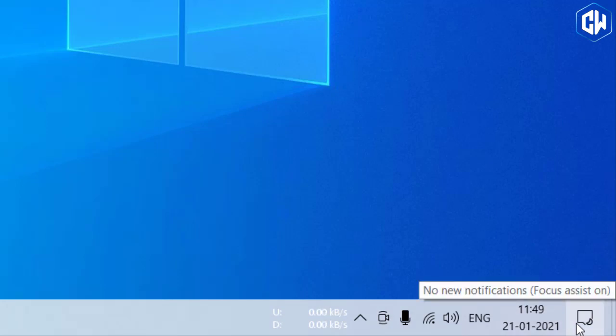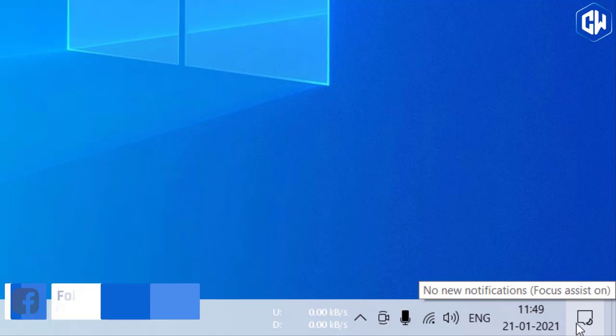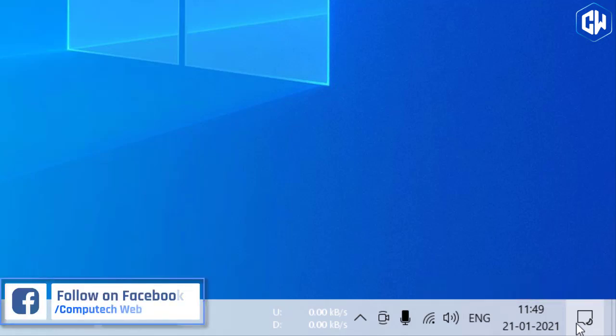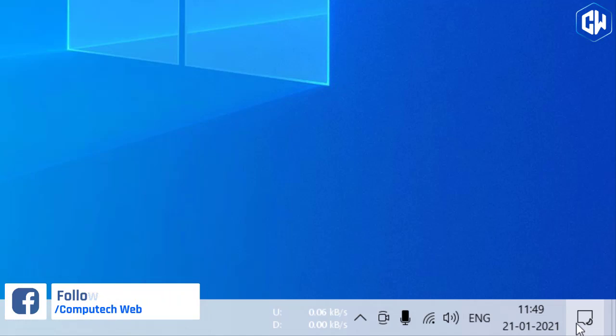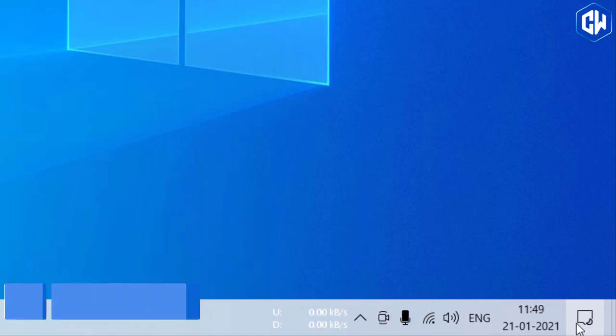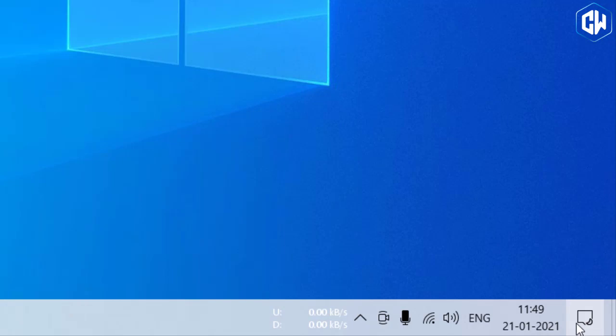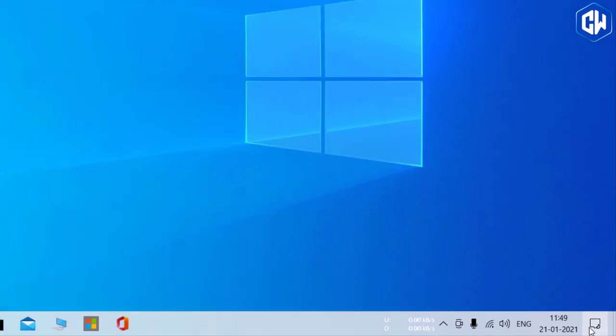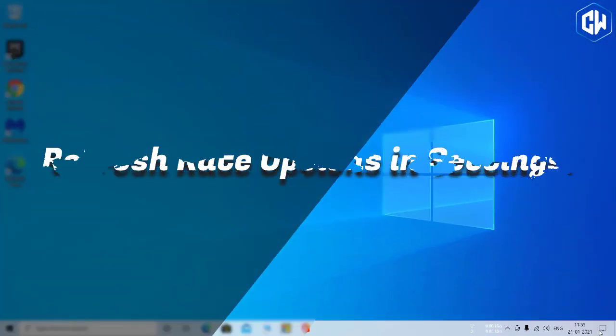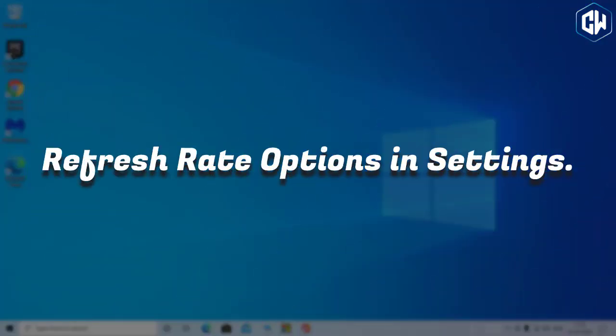In the spirit of not bugging you with notifications, Focus Assist pops up to show you a notification that hey, it's not going to show you any notifications. And when you're done with your focused activity, Focus Assist pops up a summary of all the notifications it didn't show you. It's pretty distracting. Now Microsoft is disabling all these Focus Assist notifications by default, although you can still re-enable them in Settings.